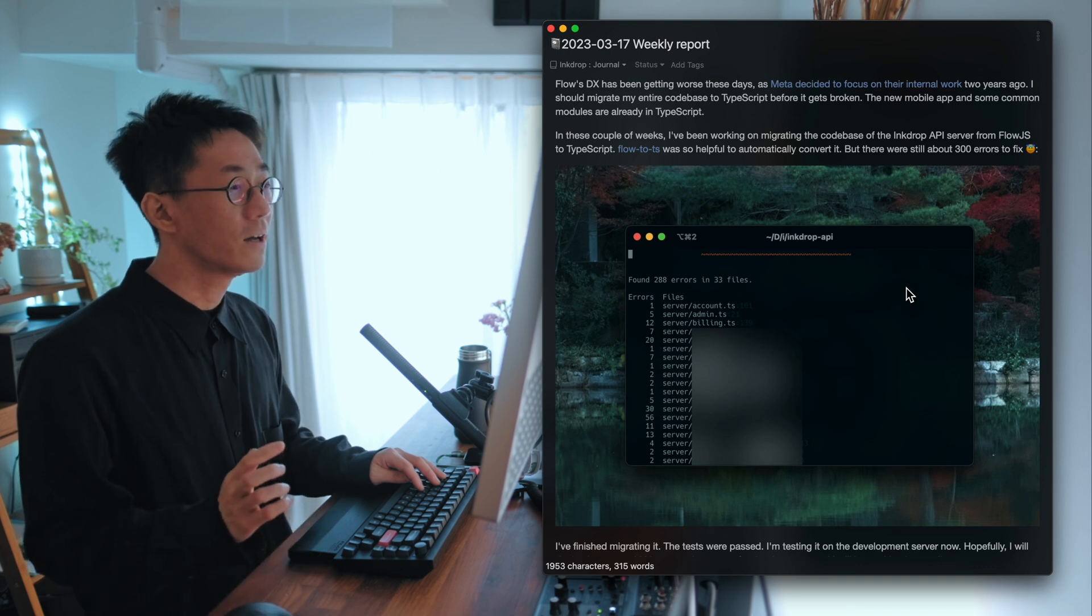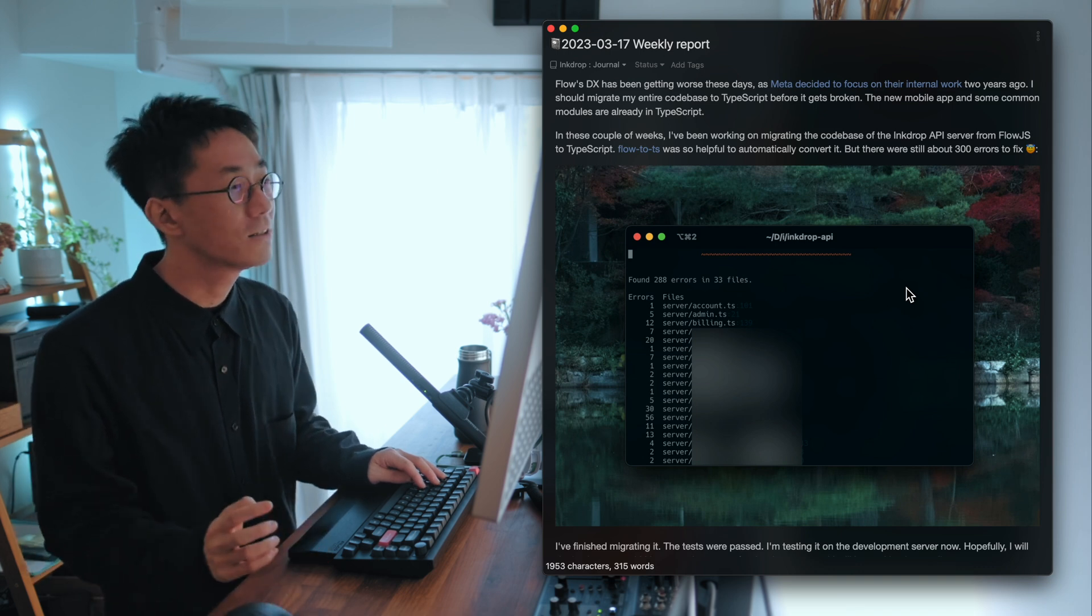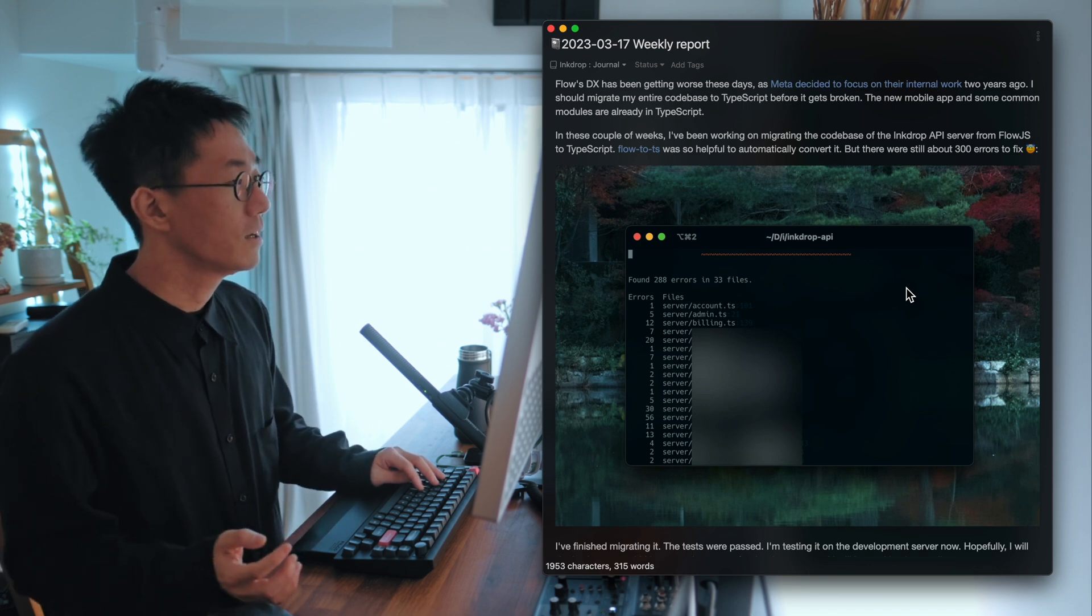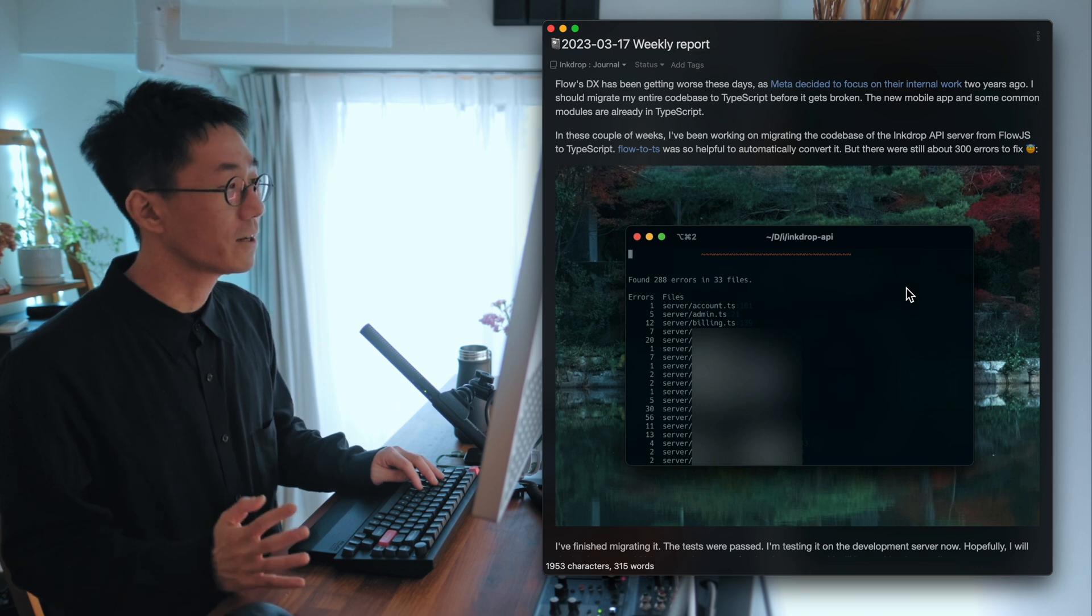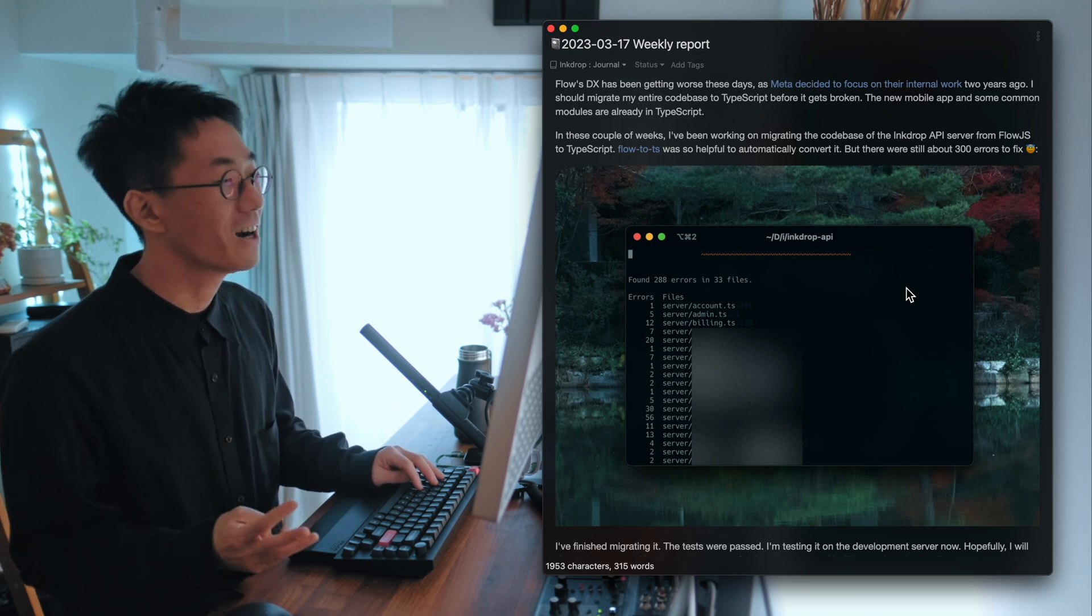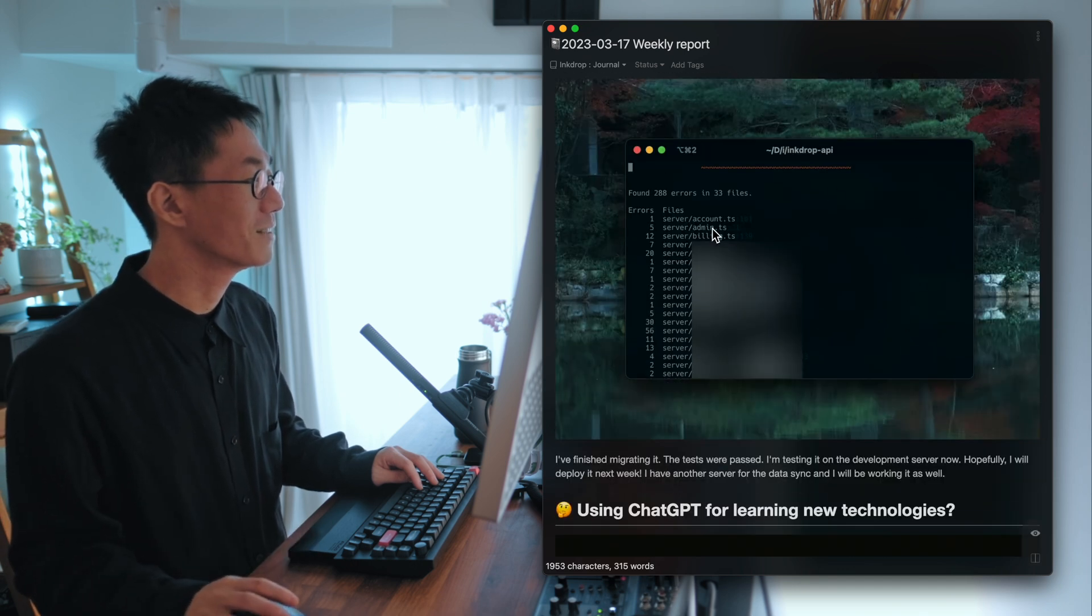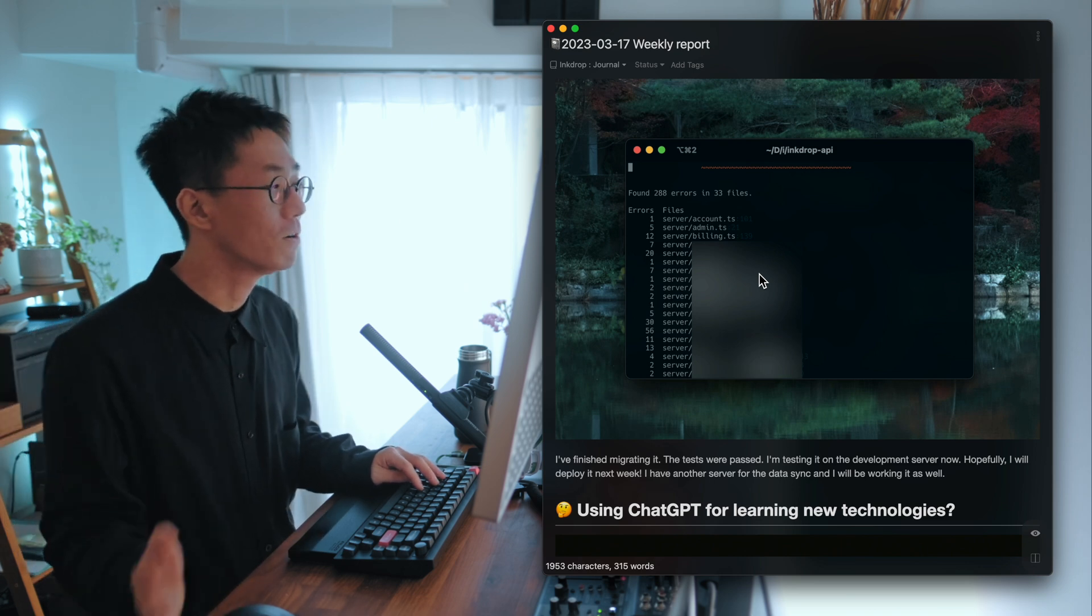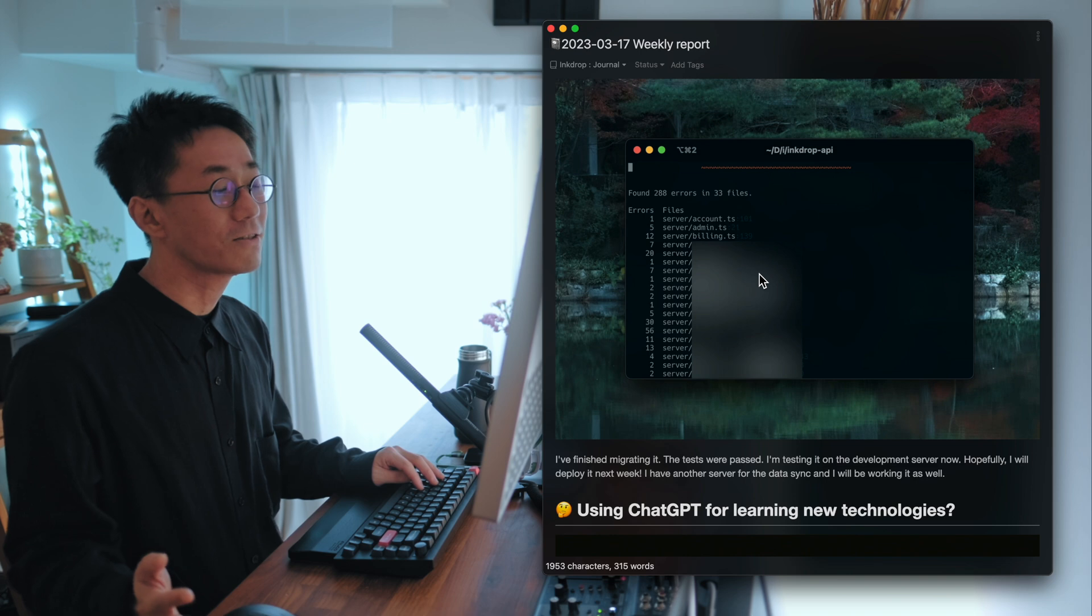And I used Flow2TypeScript, which is a tool to automatically convert it. And it's very useful and it works great. But I've got about 300 errors. And it was so hard to fix. But I managed to fix them all.